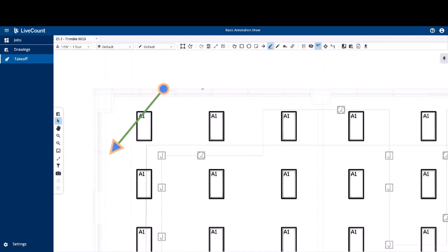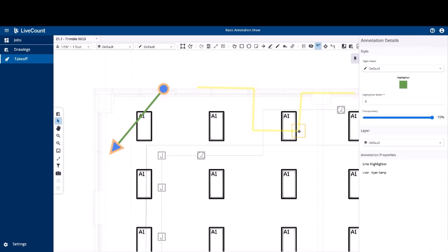Next up is the line highlighter. Its draw operation is similar to that of a length annotation in that each click point places a point and the new segment is anchored to that point, which then follows your cursor. If you need to adjust your line highlighter, simply click at one of your click points. You'll see a box placed around that point and then you can drag it to its new location as needed.